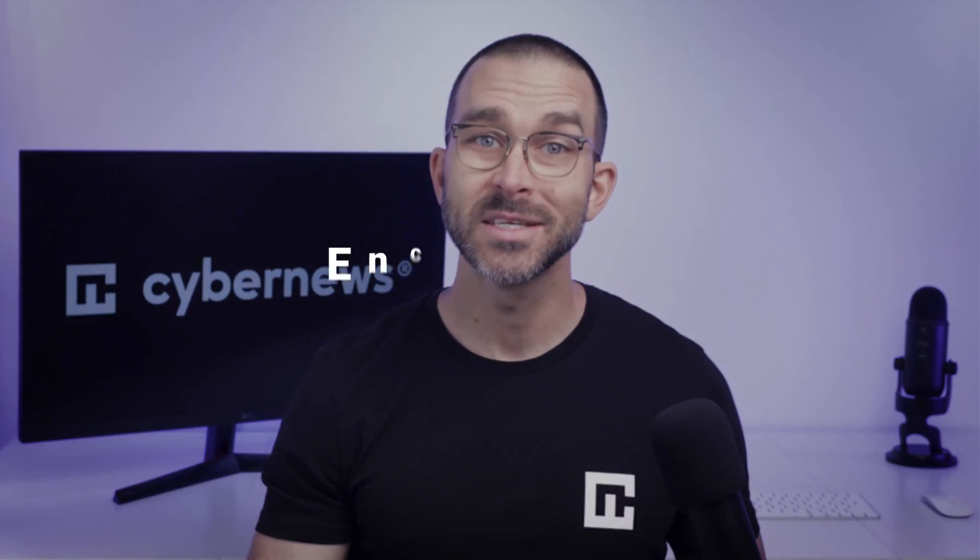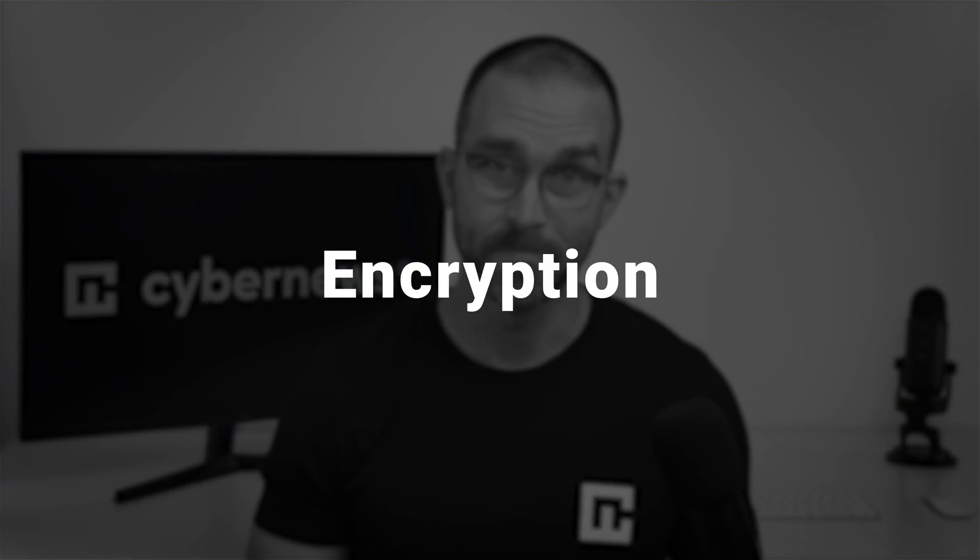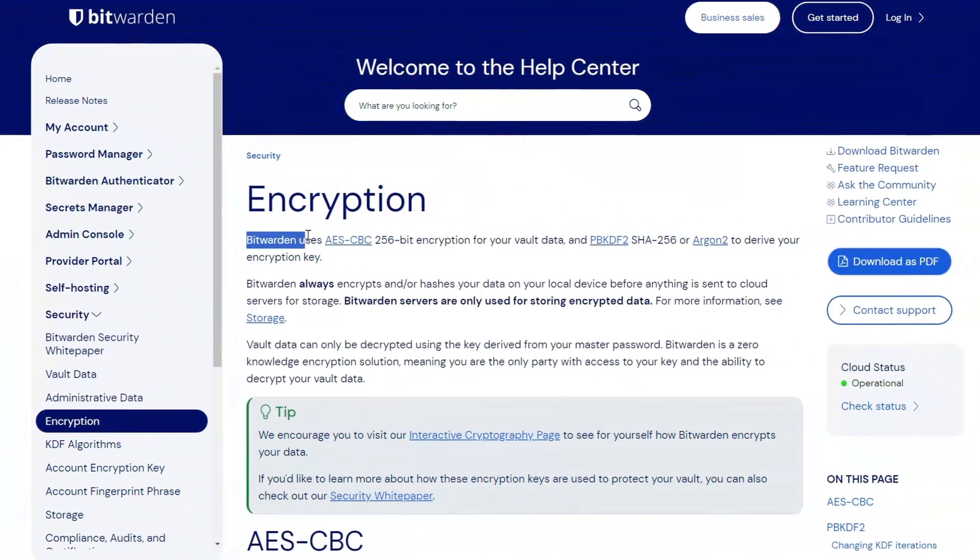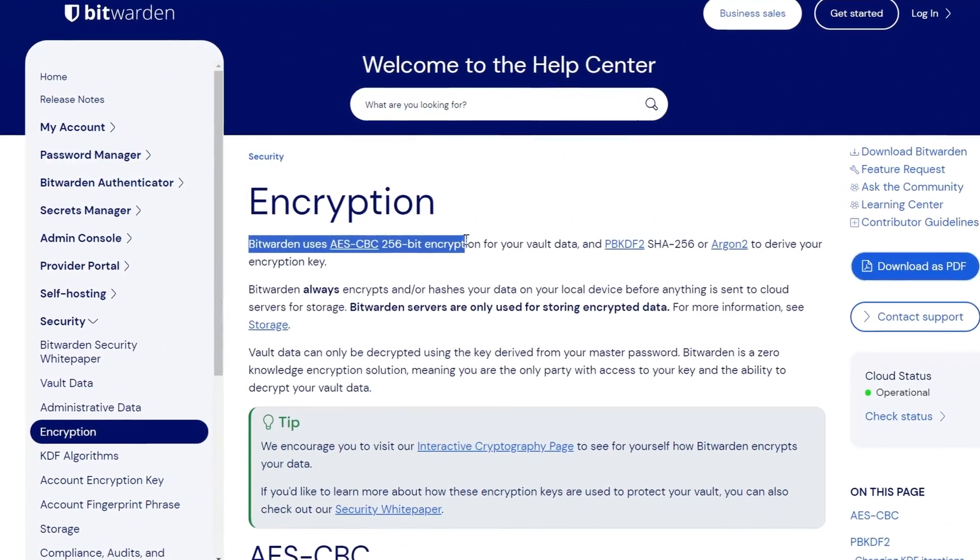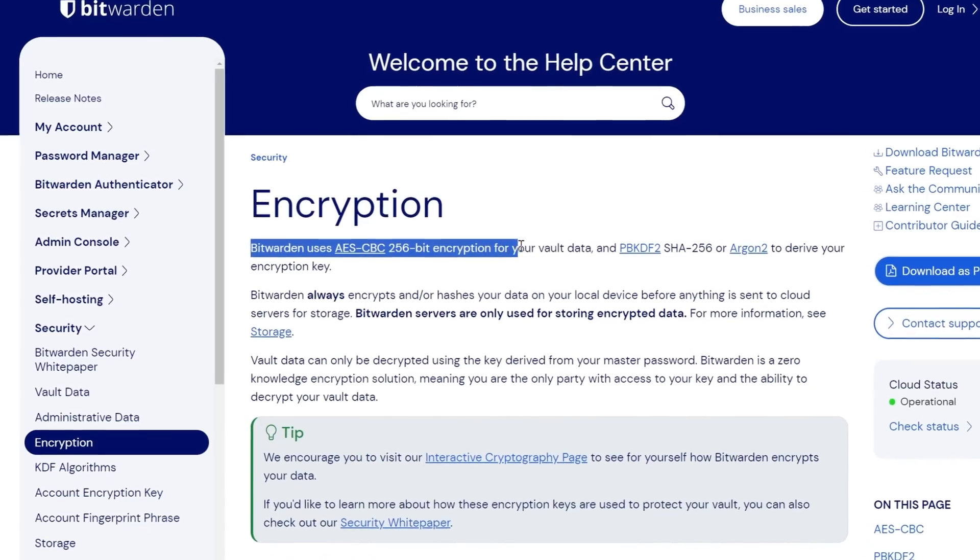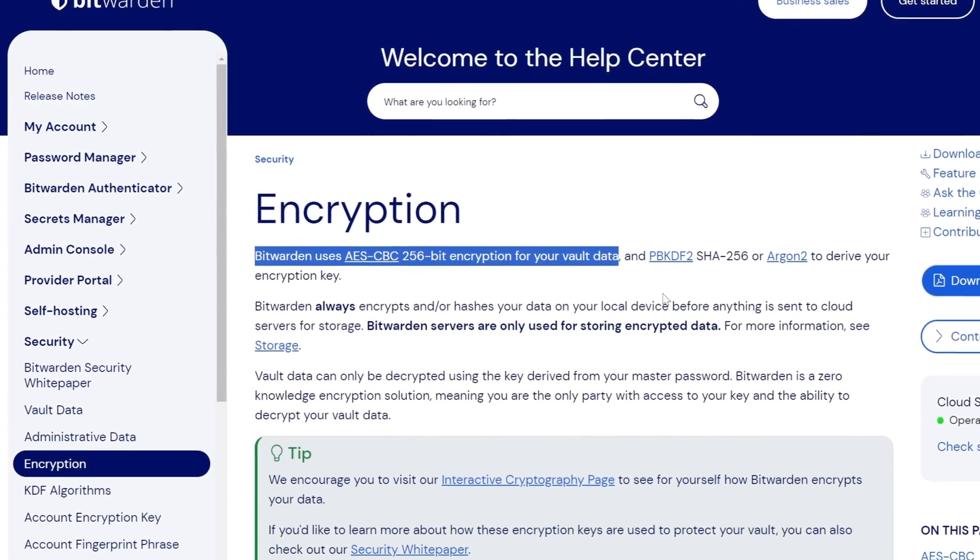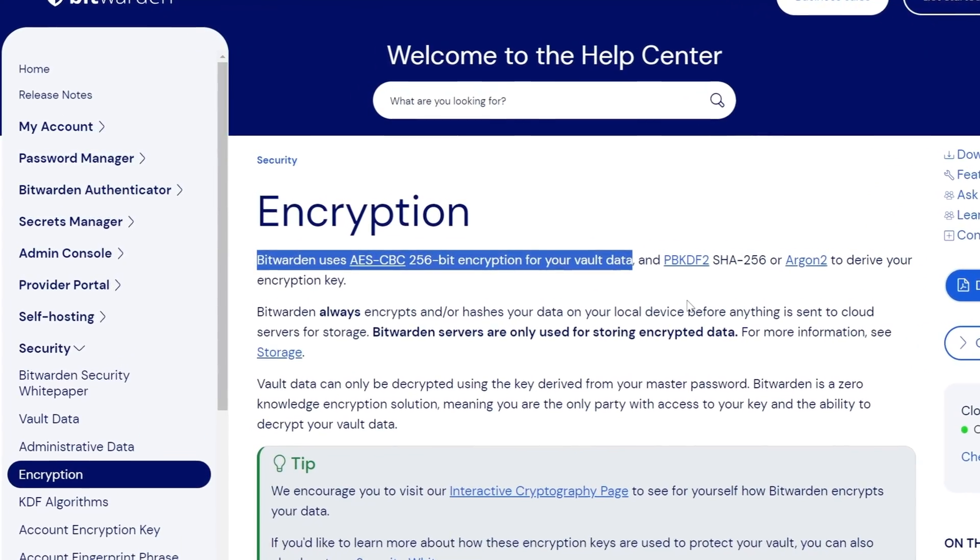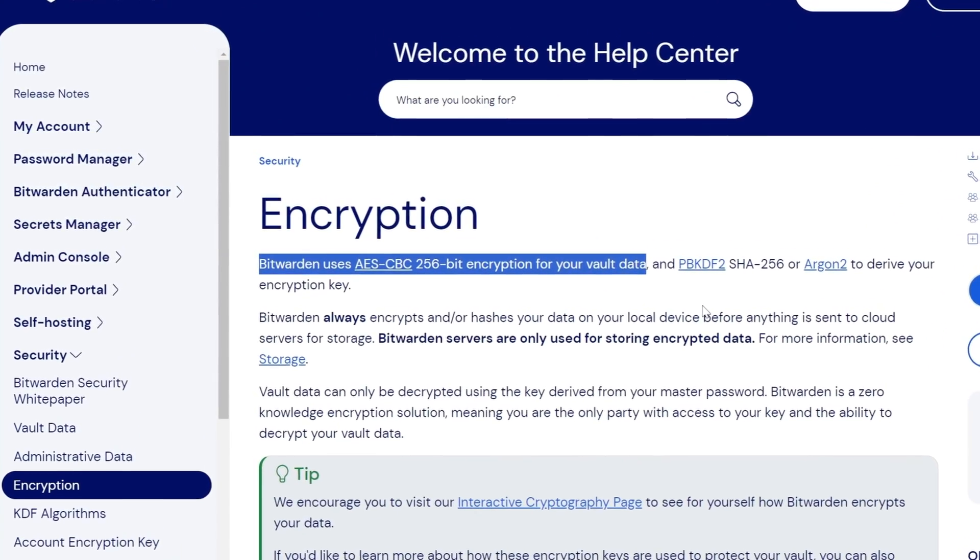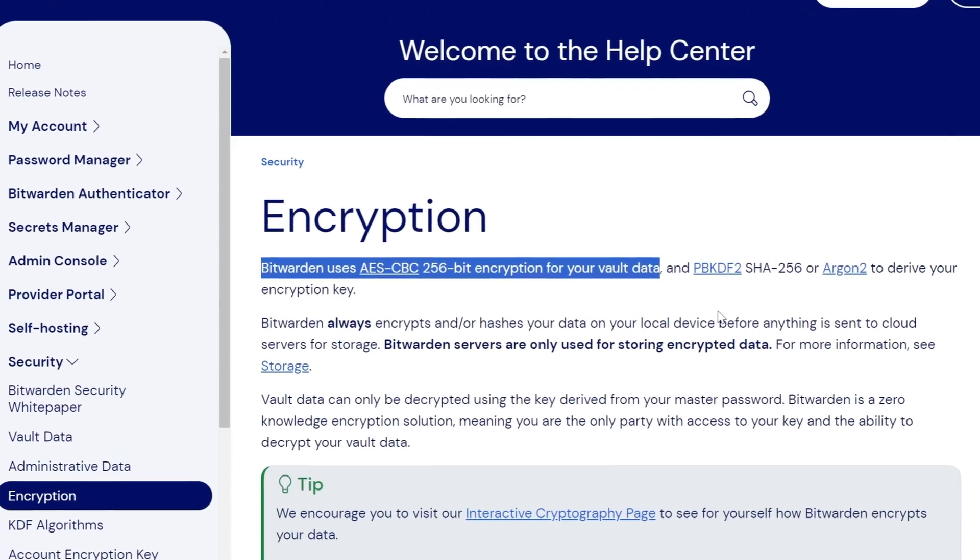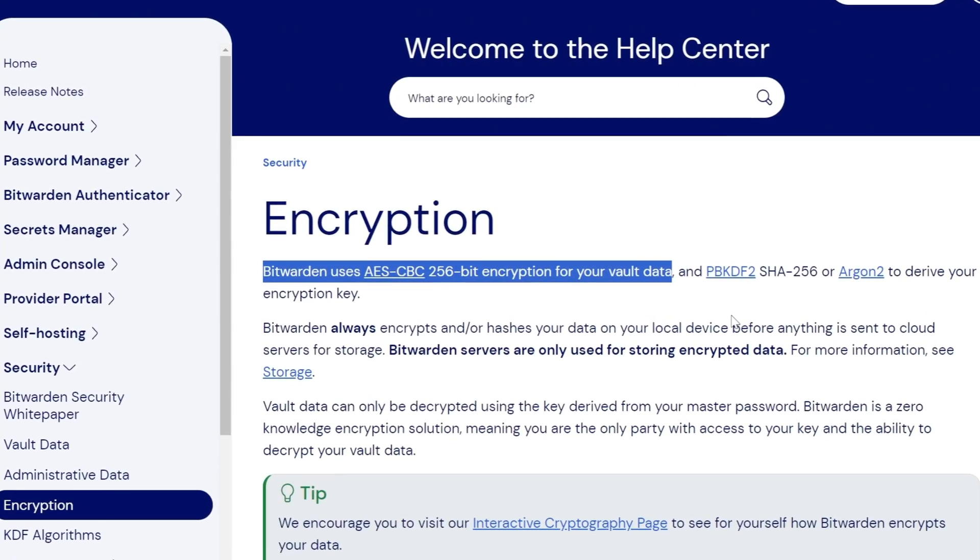Another aspect is encryption. Bitwarden uses industry standard encryption. While it may not be the newest technology available, it effectively secures your data, making it virtually uncrackable.